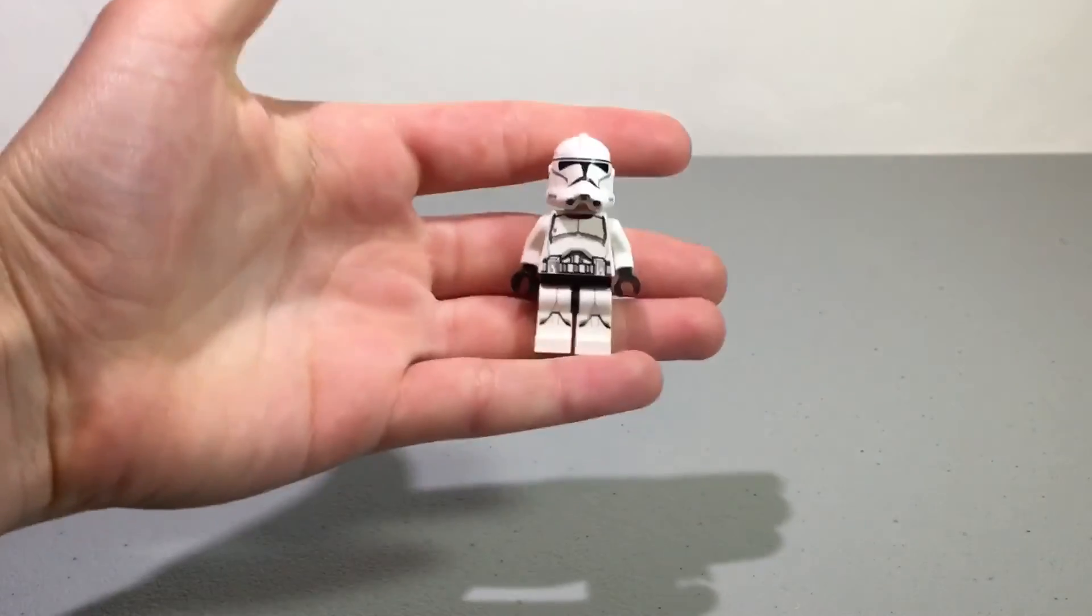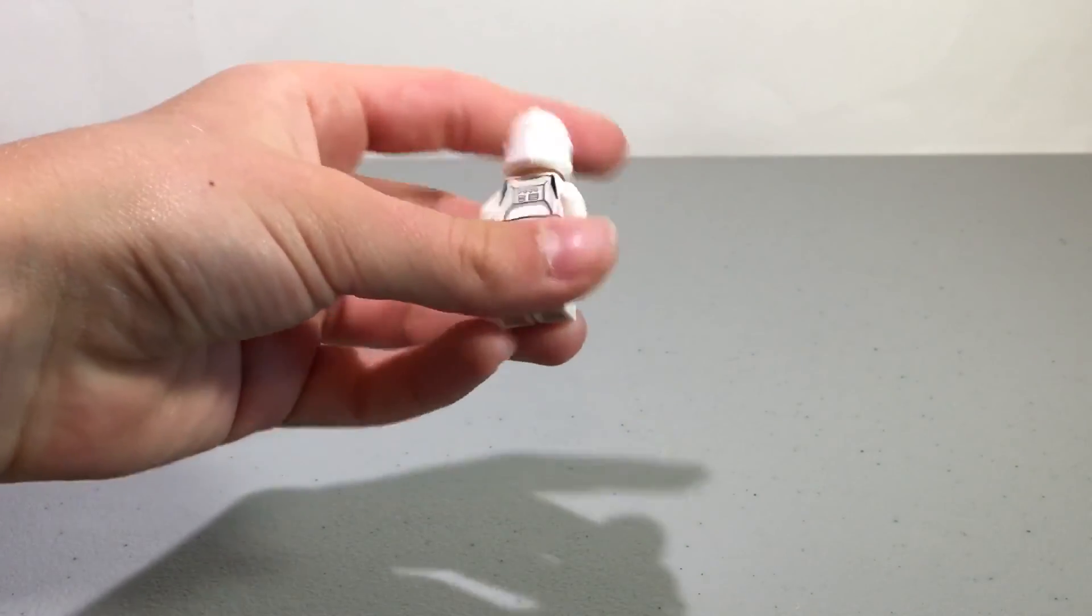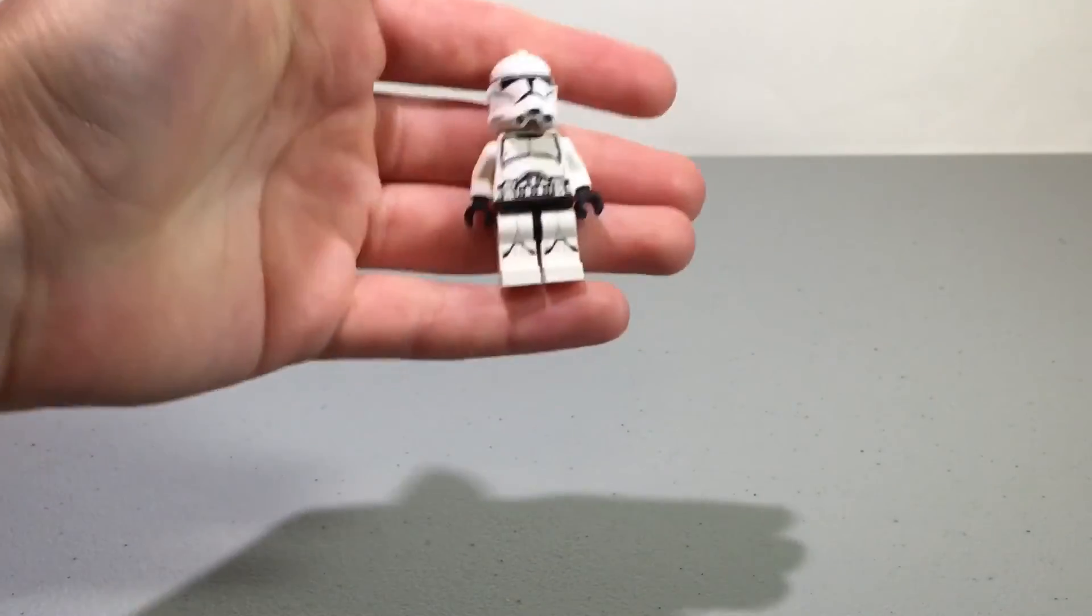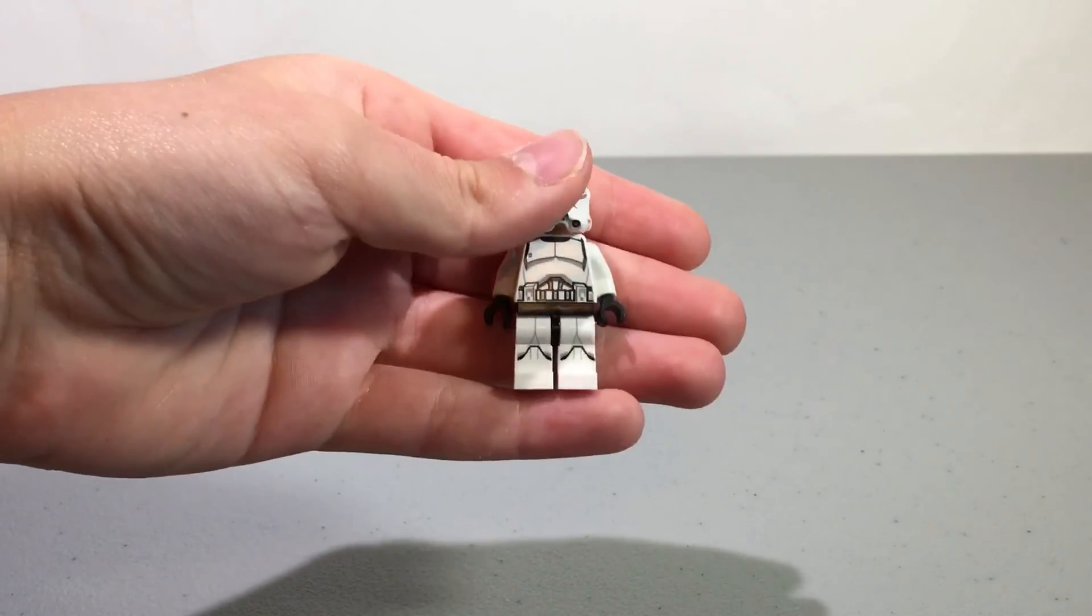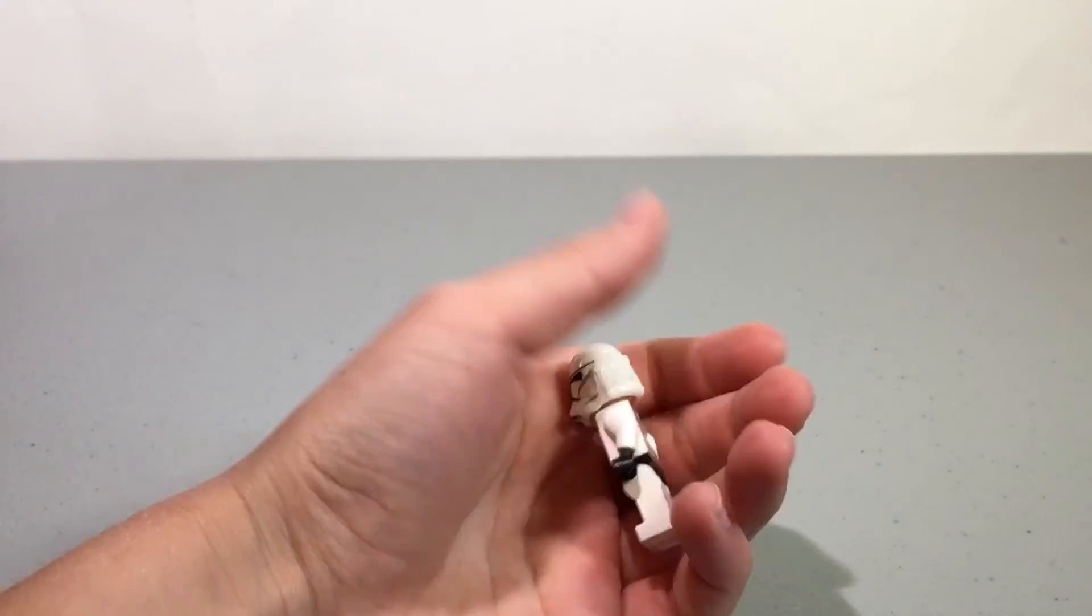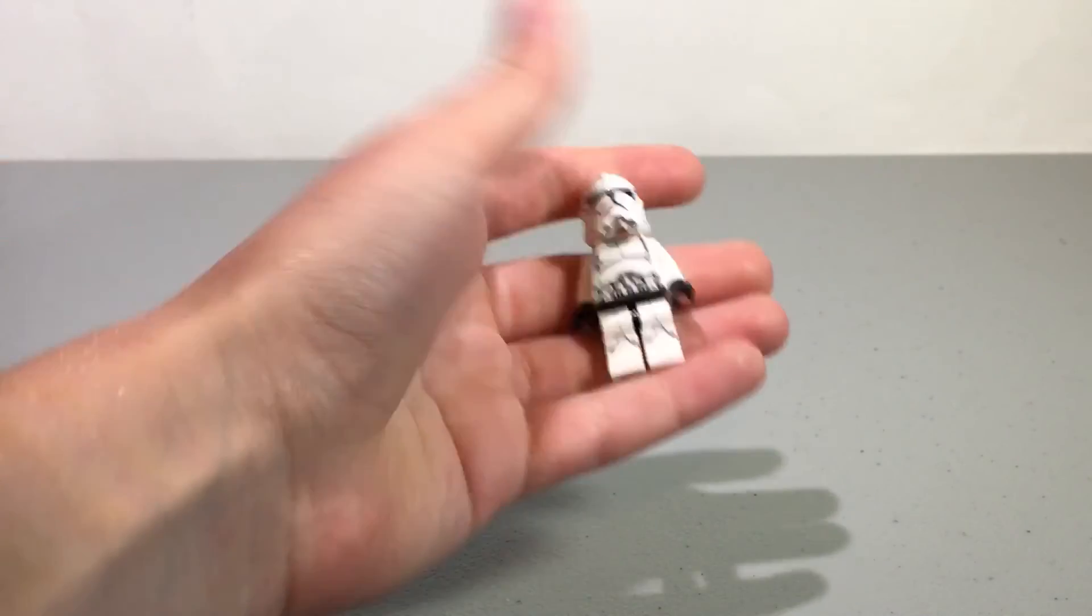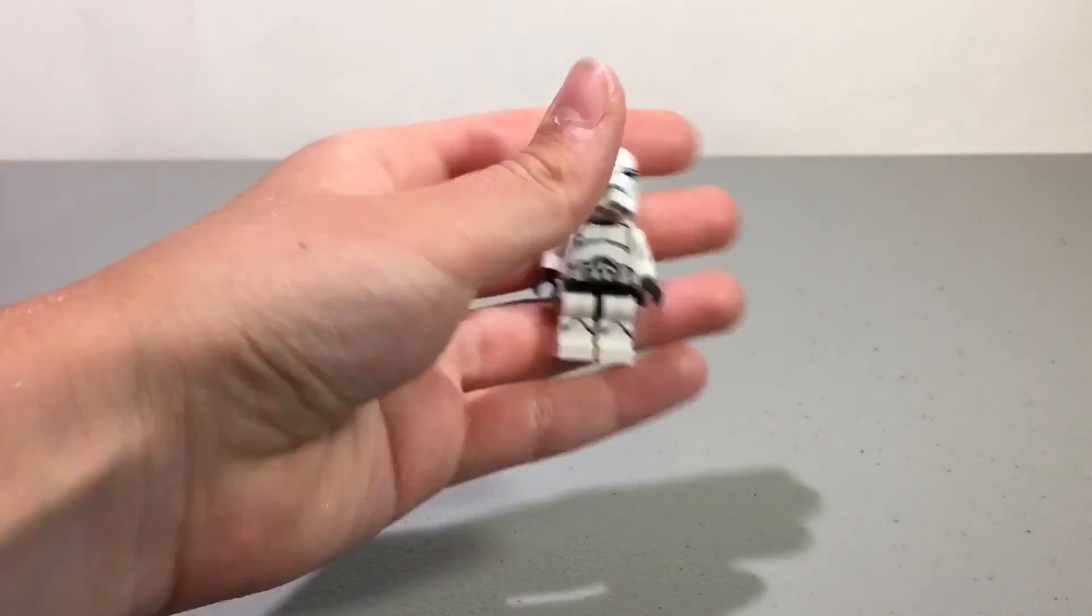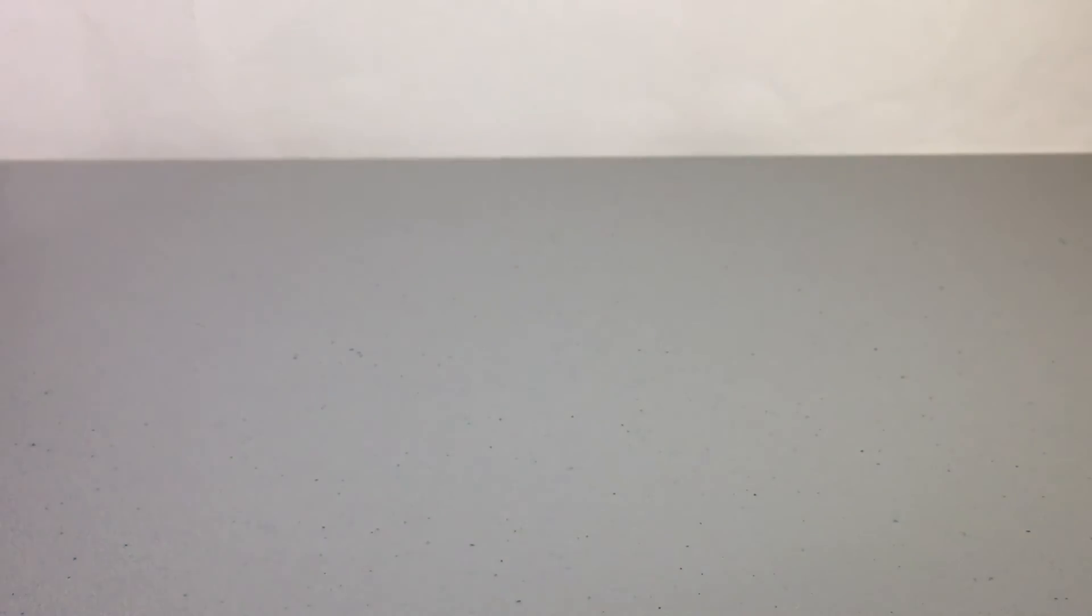The next question is from Jawa Bricks, and he asked what's your favorite minifig? I'm going to go with the just original Phase II clone trooper. He only came in one set, which was ten dollars, but I have three of him and I just love this minifig. I just love the design of him. He just looks so cool.